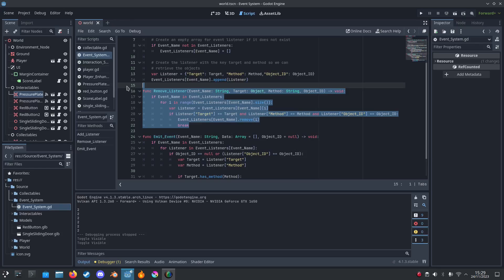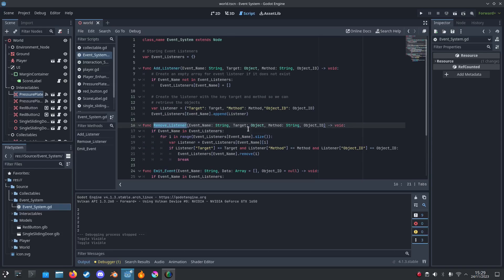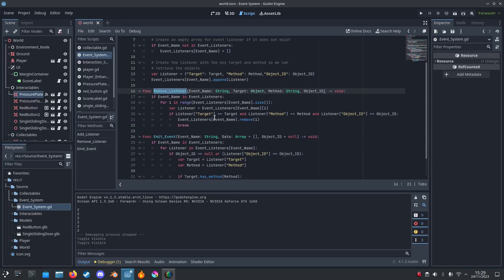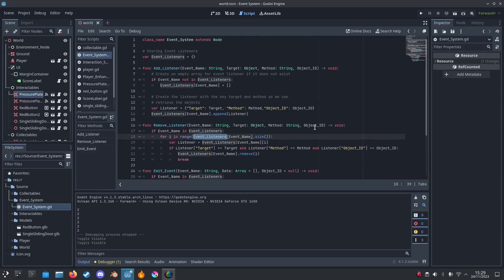We also have a function for removing the listener. In case we have to delete the listener, we have to remove it. It just loops through the array and checks if it's the same one as we wanted and then we just remove it.